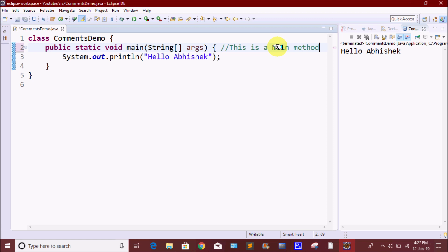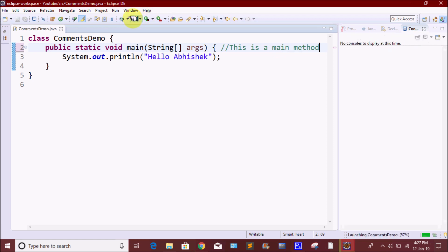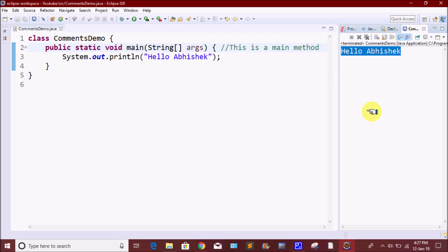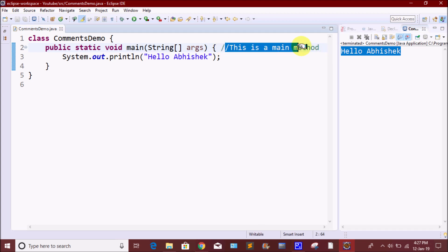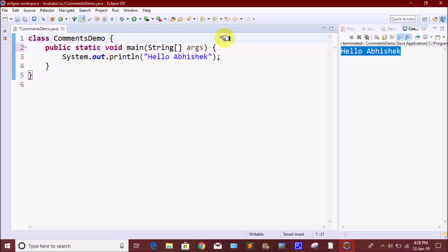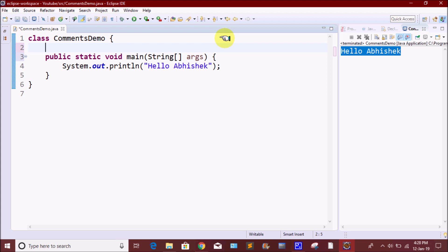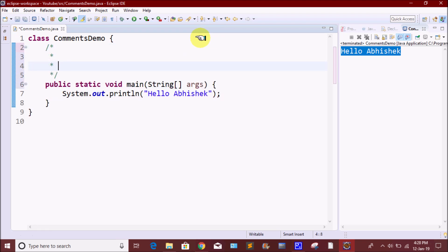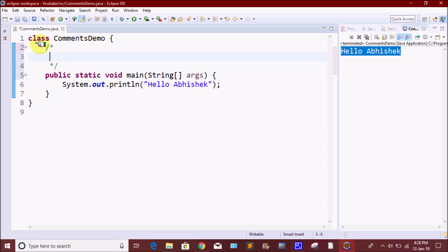If you want to create the comment, we will run the program. We will print 'Hello Abhishek — this is the main method.' We will print it in the comment and we will print it in the output. This is the main method; this is the single-line comment. We will add it to the single lines.